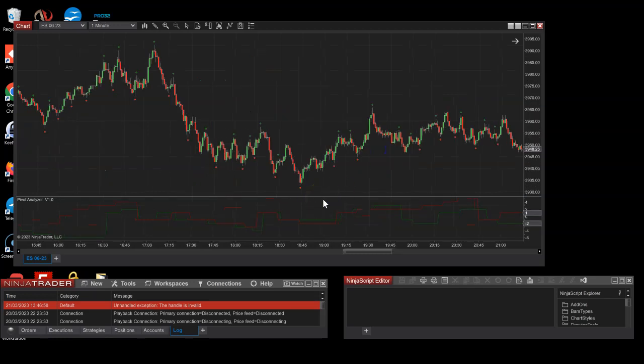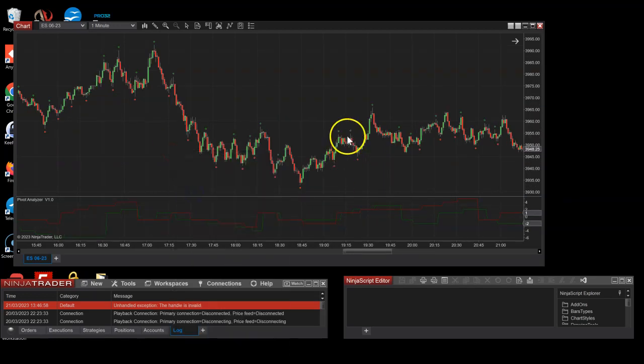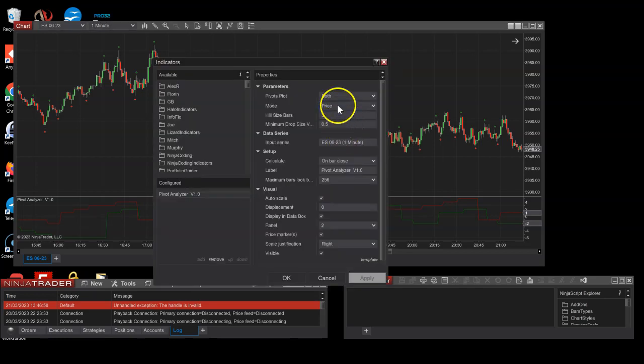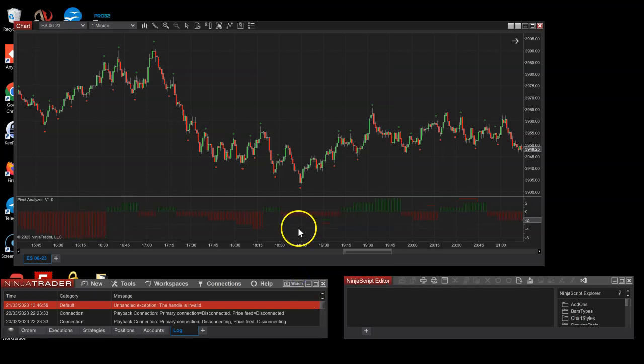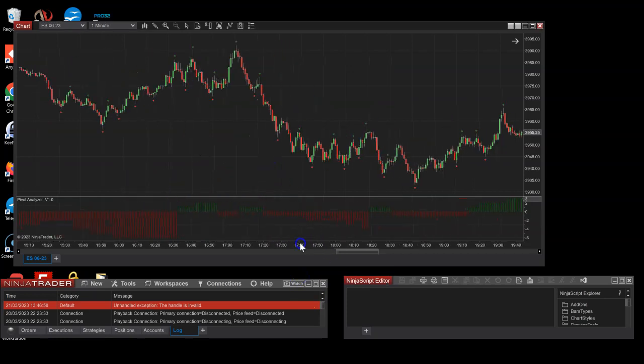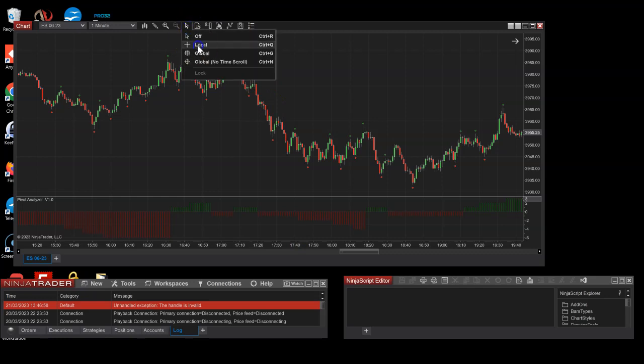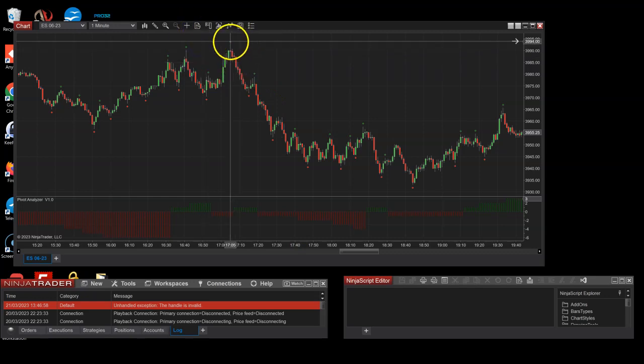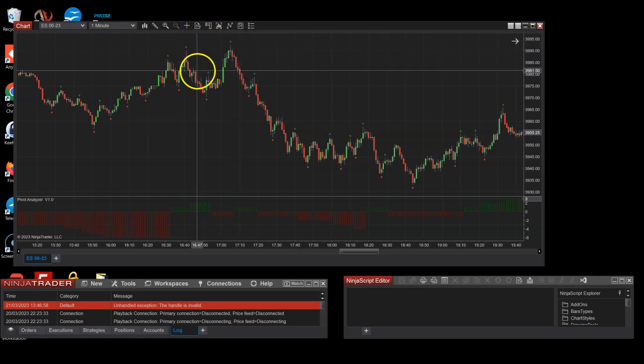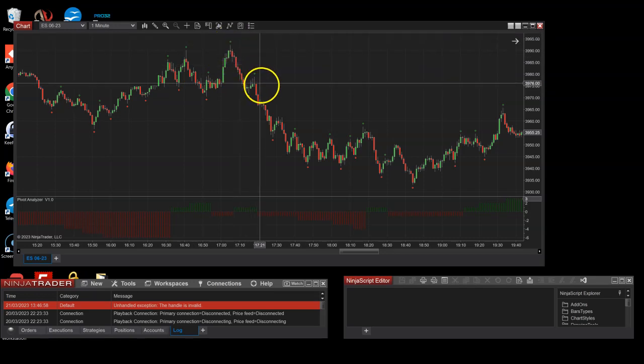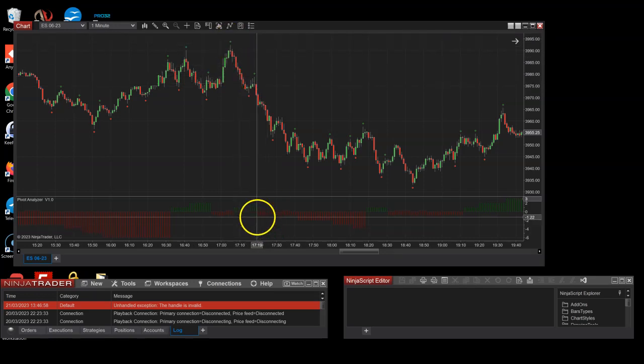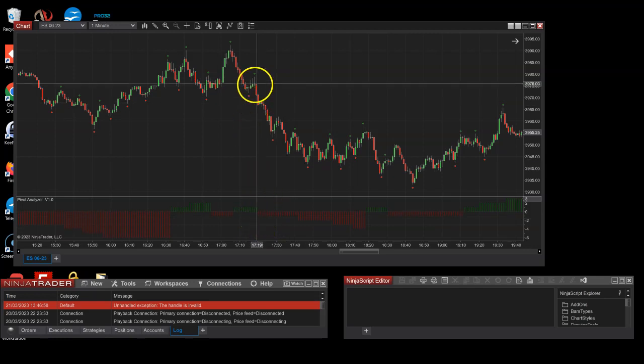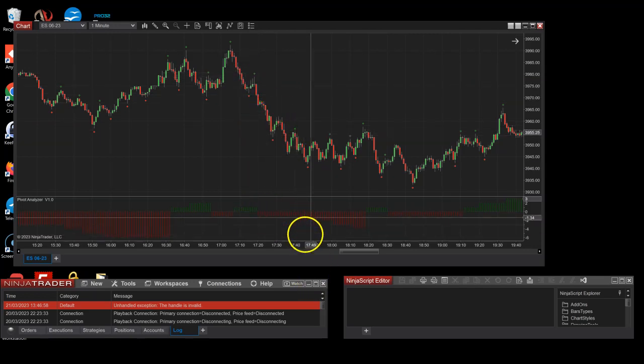So for example, let's go and set it to watch for up pivots only. So we could see right here these up pivots are going down. So that's where it starts. This is the now. This one is higher than this one, so it goes up. And then this one is lower than this one, so it goes to minus one right here.